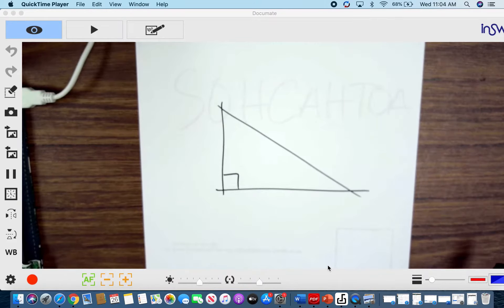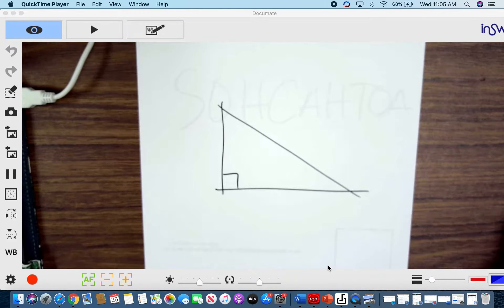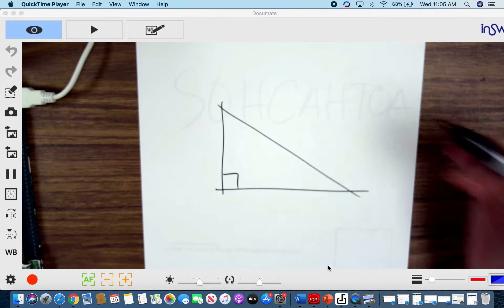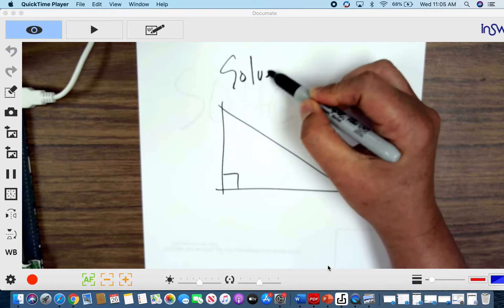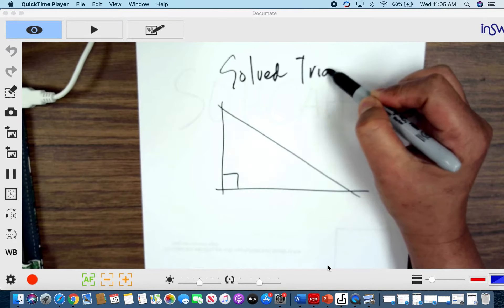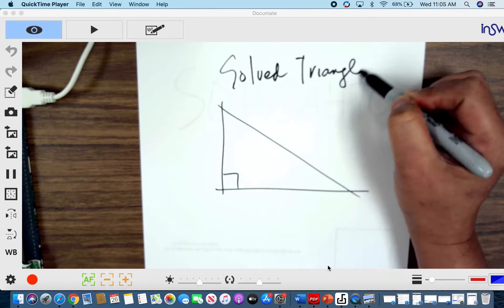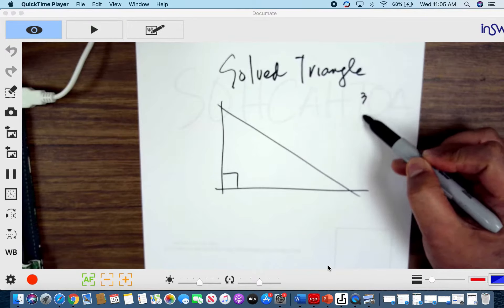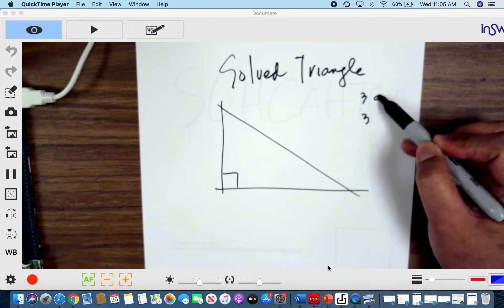This is a prerequisite to understanding oblique triangle trigonometry. We will review the whole thing about right triangle trigonometry. First, you should understand what is the meaning of a solved triangle. A solved triangle is when your three sides and three angles are known.